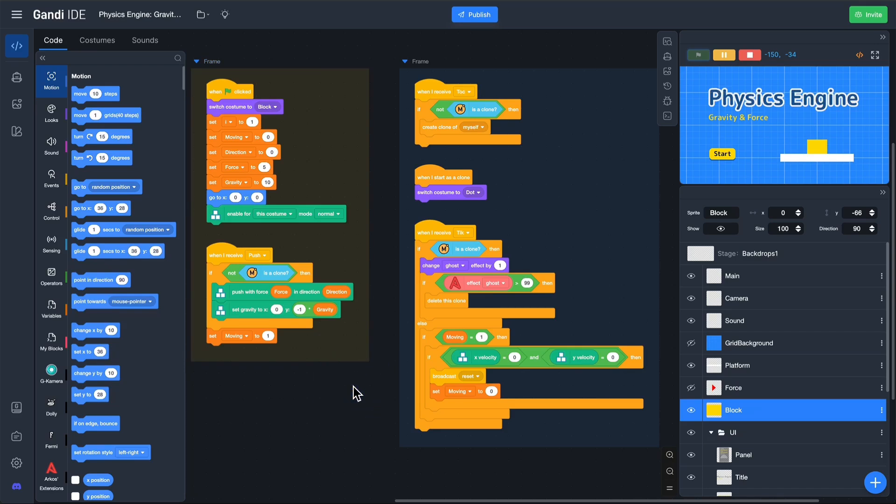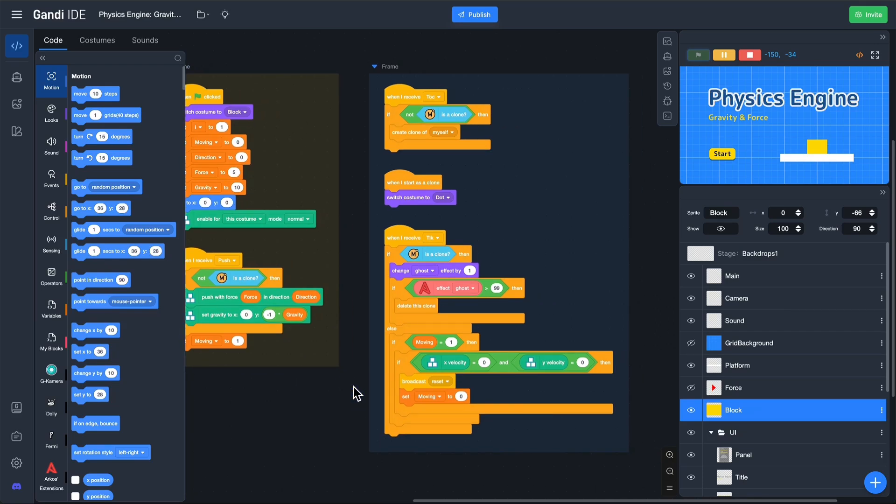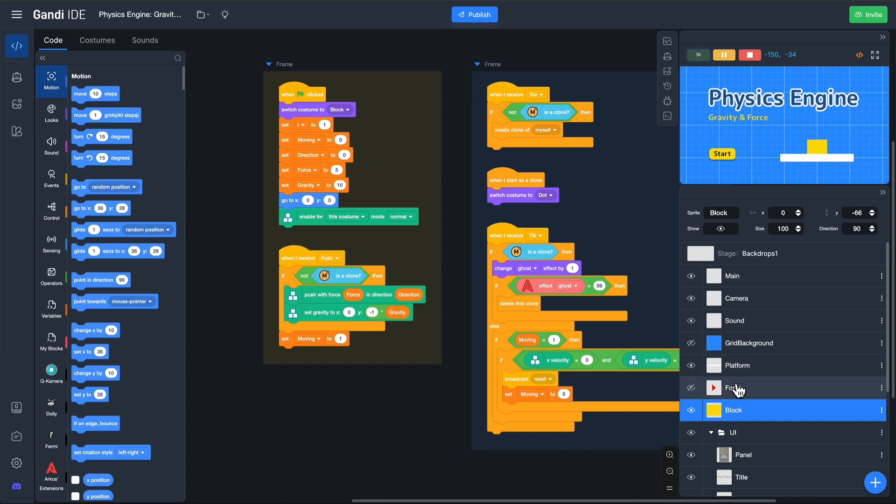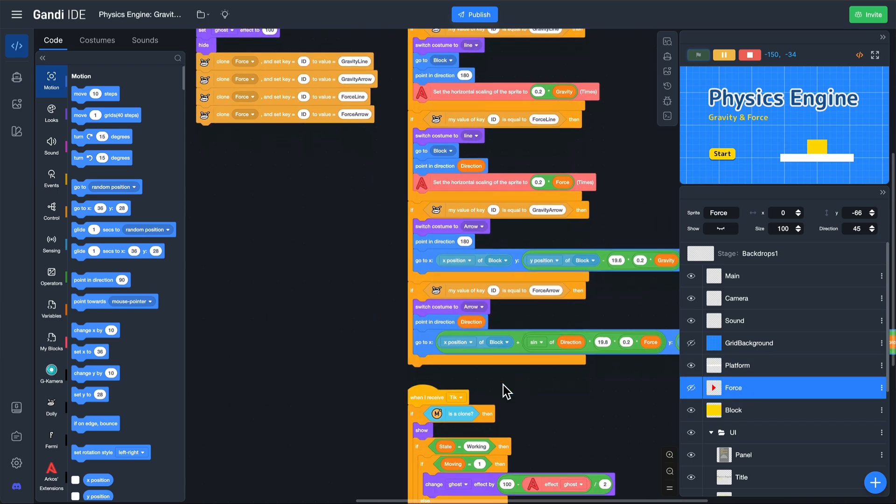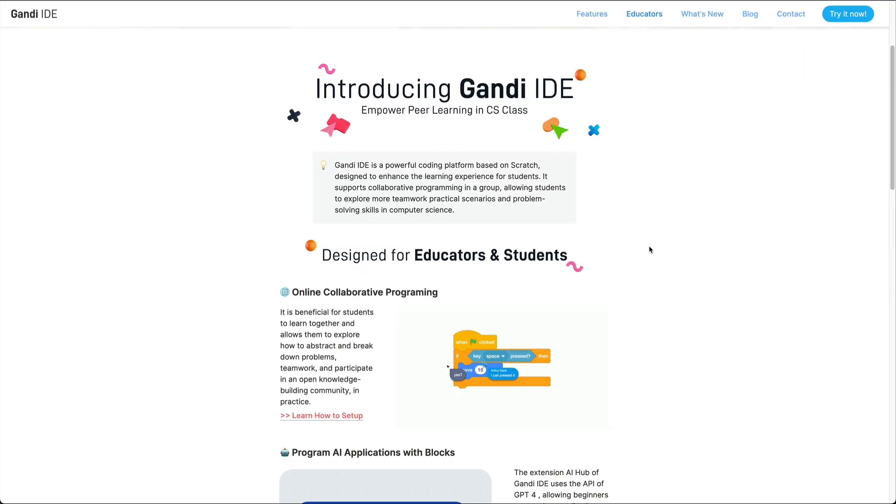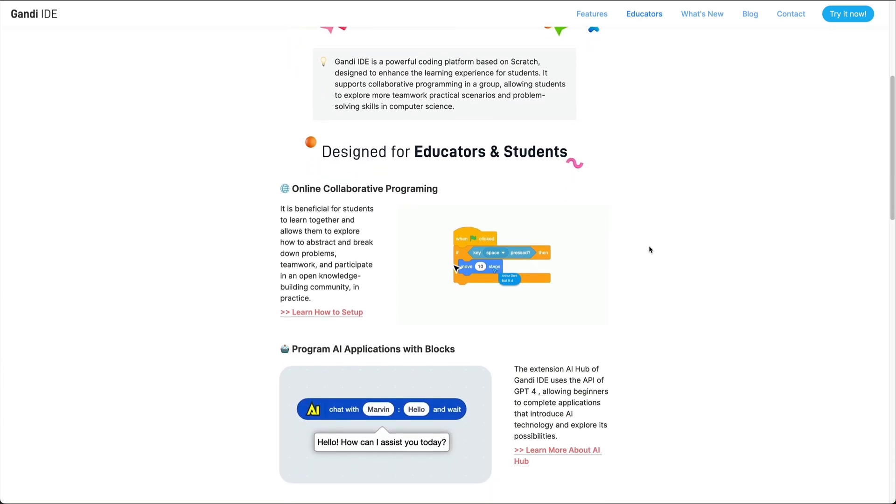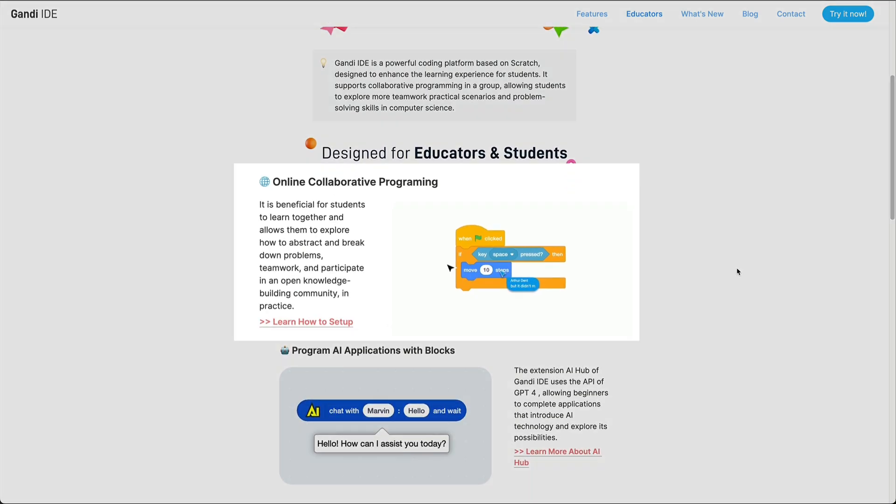Gandhi IDE is a block-based programming tool that builds upon excellent tools like Scratch and Timberwap. It offers many practical features for computer science classrooms, including real-time collaboration.